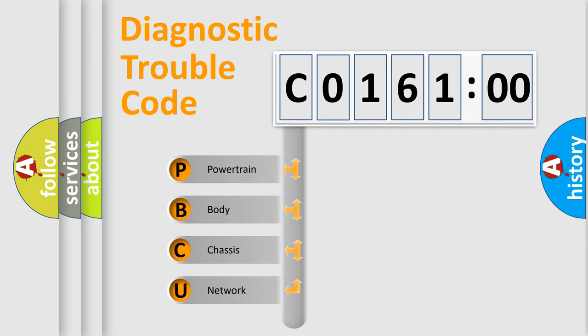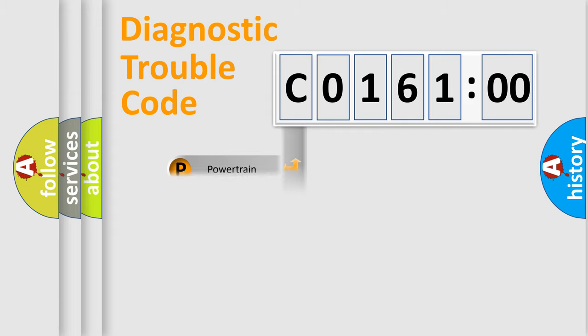We divide the electric system of automobile into four basic units: Powertrain, body, chassis, and network.